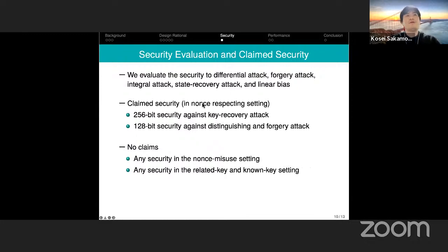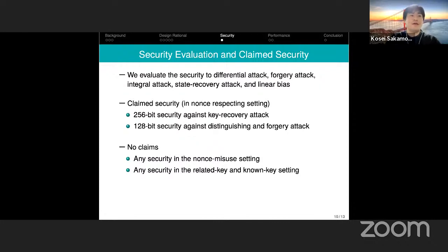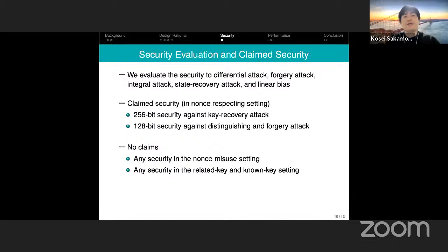Regarding security of ROKKA, we claim 256-bit security against key recovery attacks and 128-bit security against distinguishing and forgery attacks. We do not claim any security in the nonce-misuse, related-key, and multi-key settings. More details of our security evaluation are in the paper.